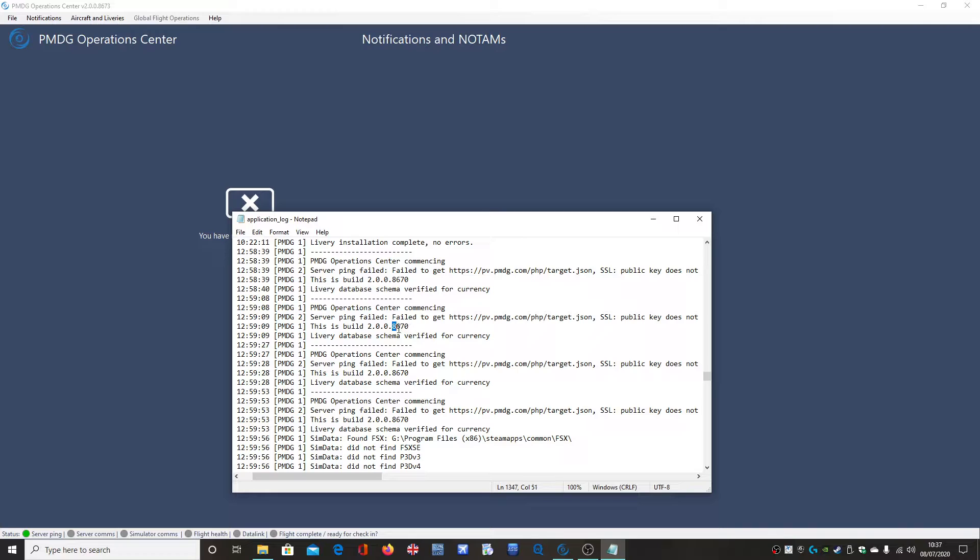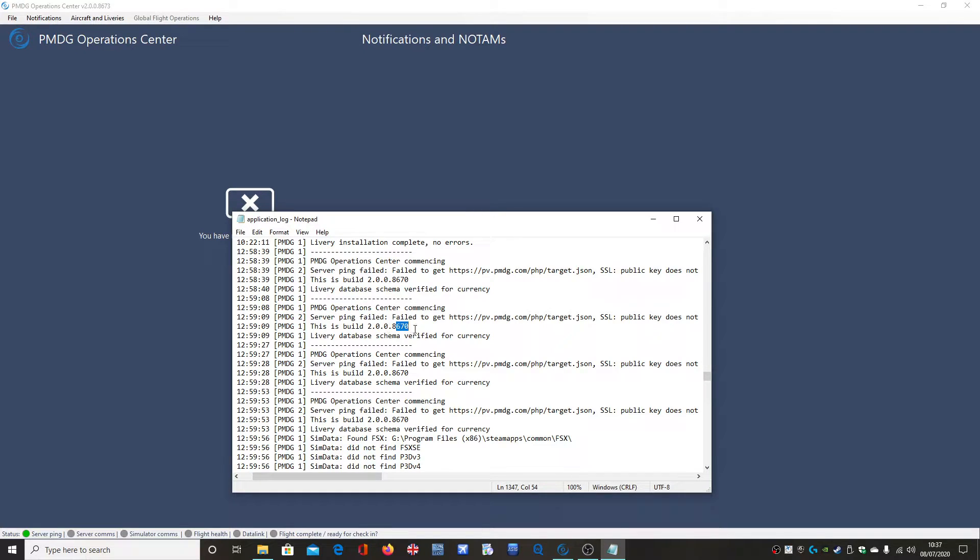And basically what it was, this bug was to do with the build of PMDG Operations Centre 8670. This particular build of Operations Centre had a bug in it that caused this to happen.